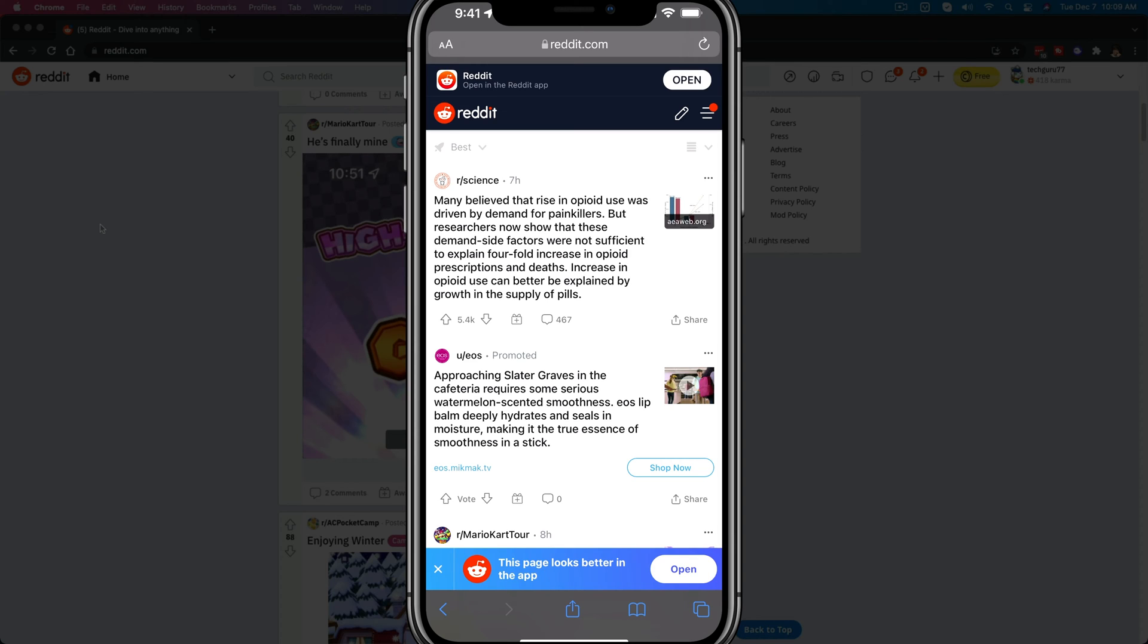So first things first, you can do this on the Reddit app, on the mobile Reddit site, or over on the desktop. This tutorial will work for all of those.